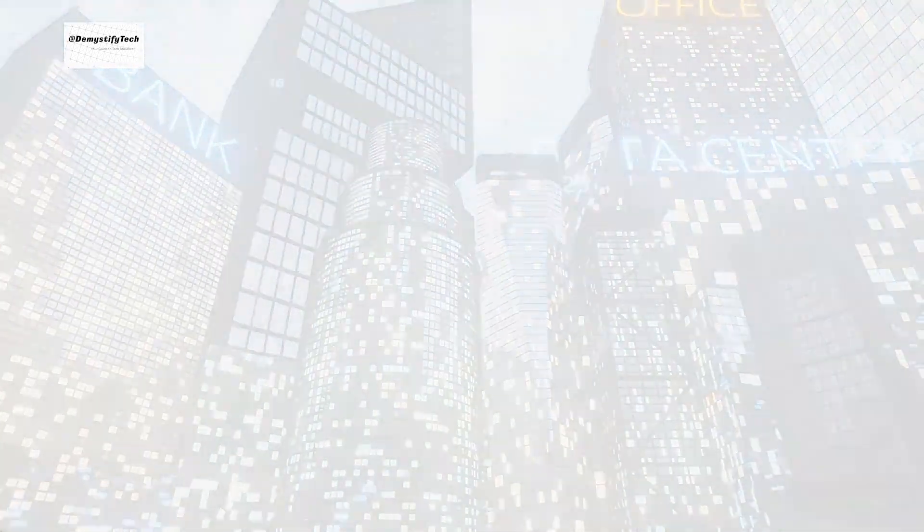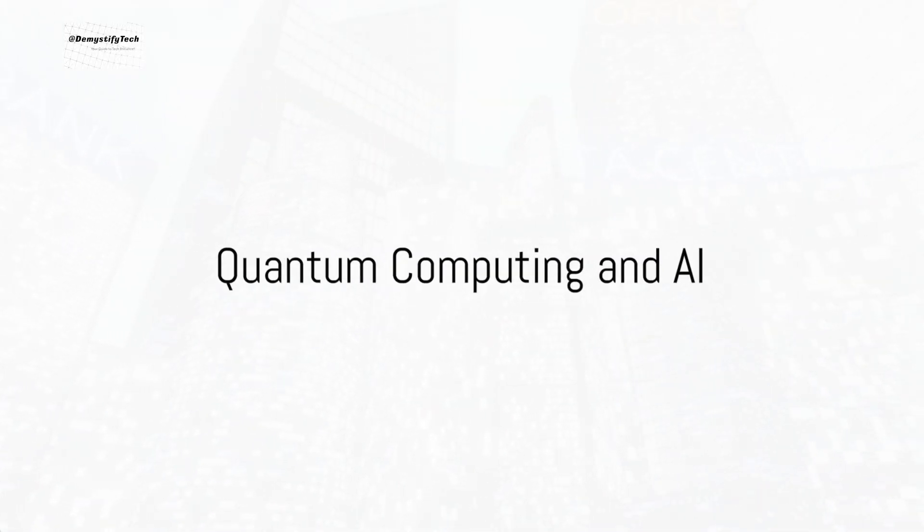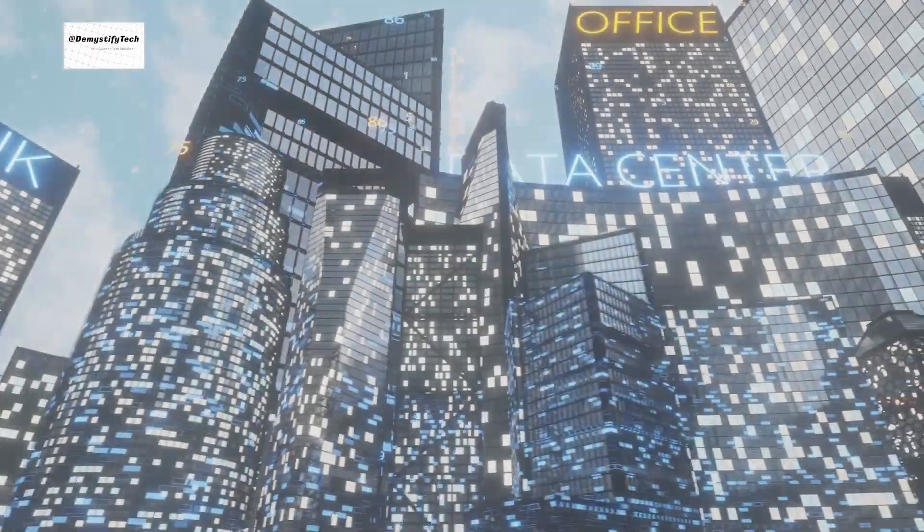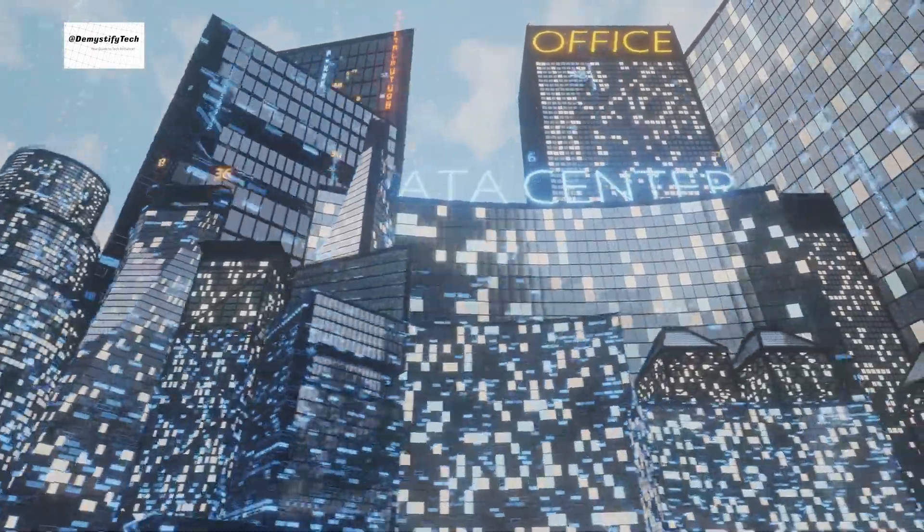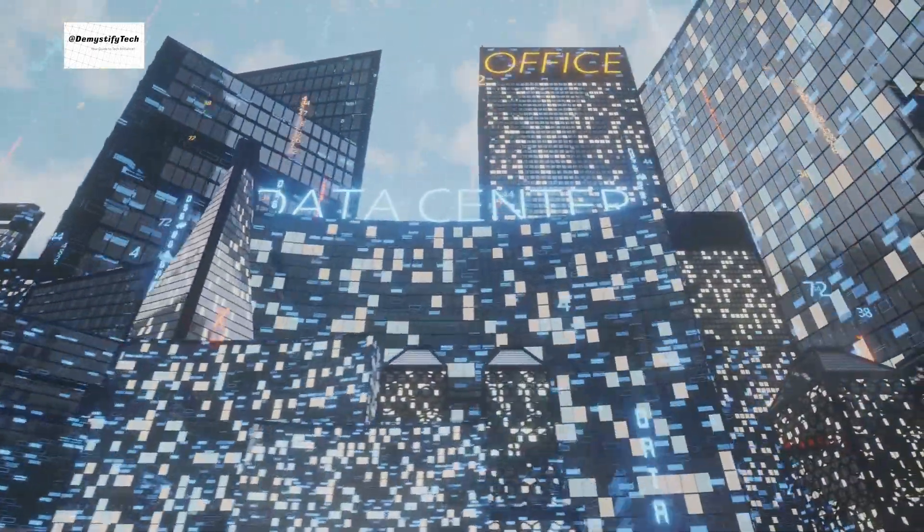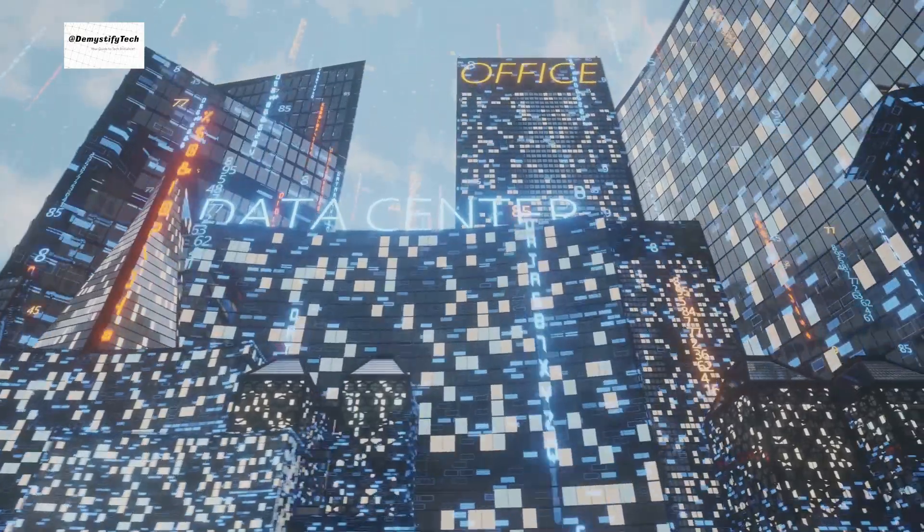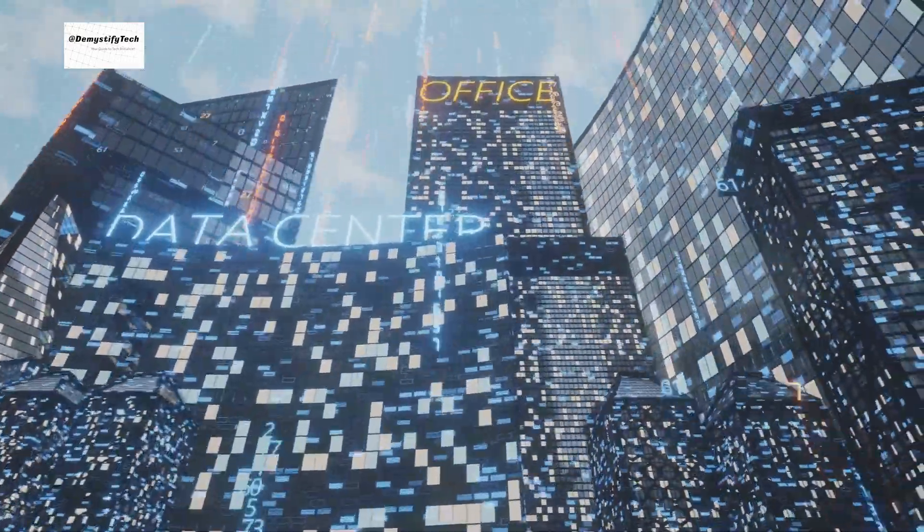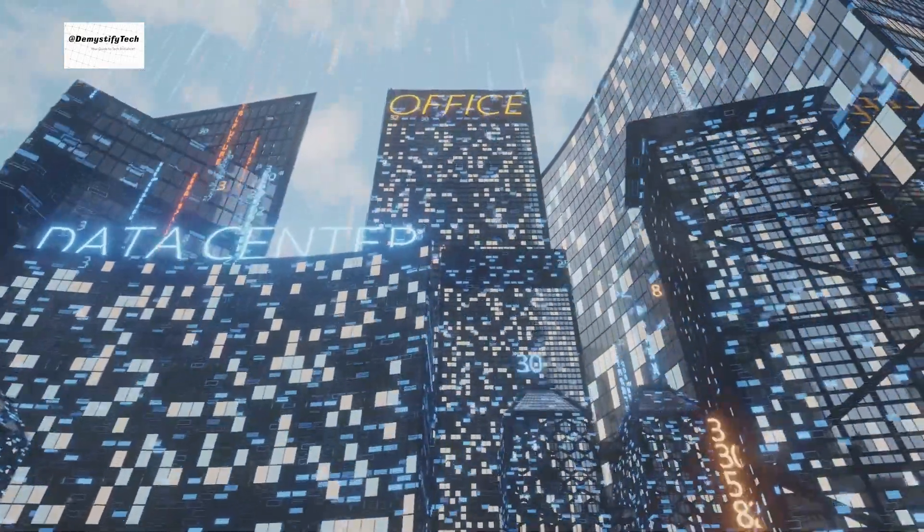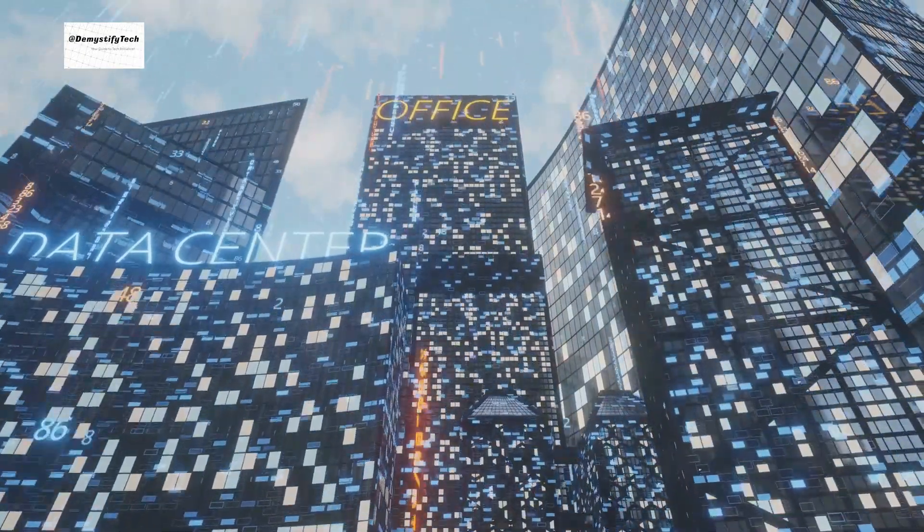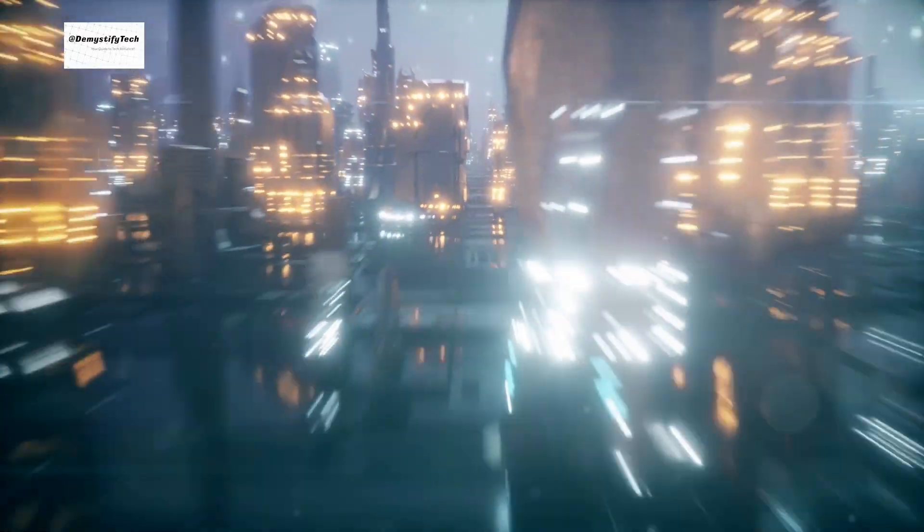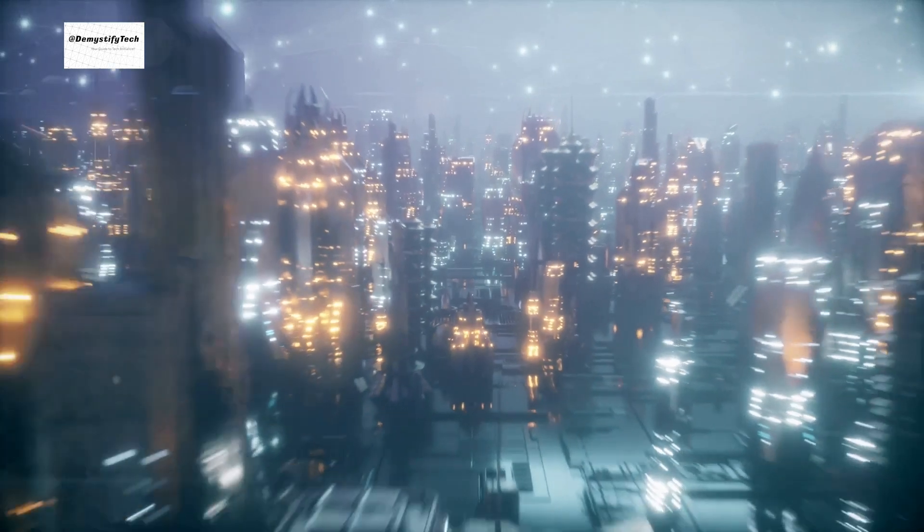Could quantum computers be the key to unlocking the full potential of artificial intelligence? Quantum computing and artificial intelligence, two titans of the tech world, are poised to join forces in a synergy that could revolutionize our digital landscape. Let's delve into this intriguing partnership.